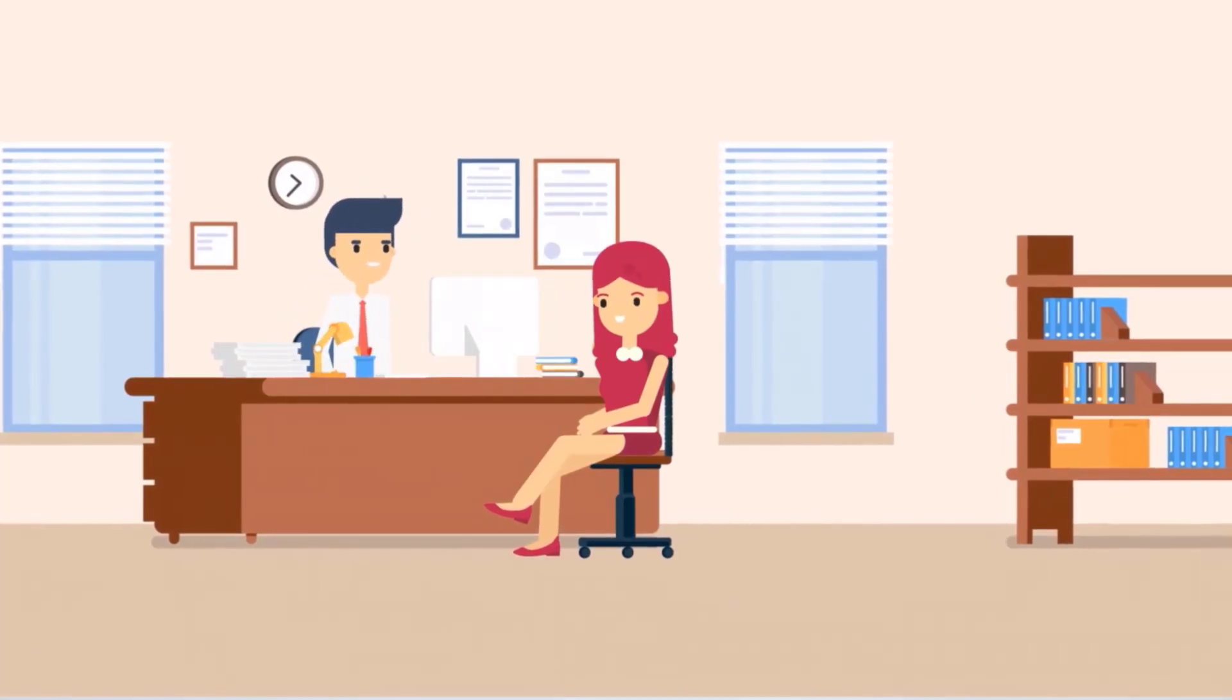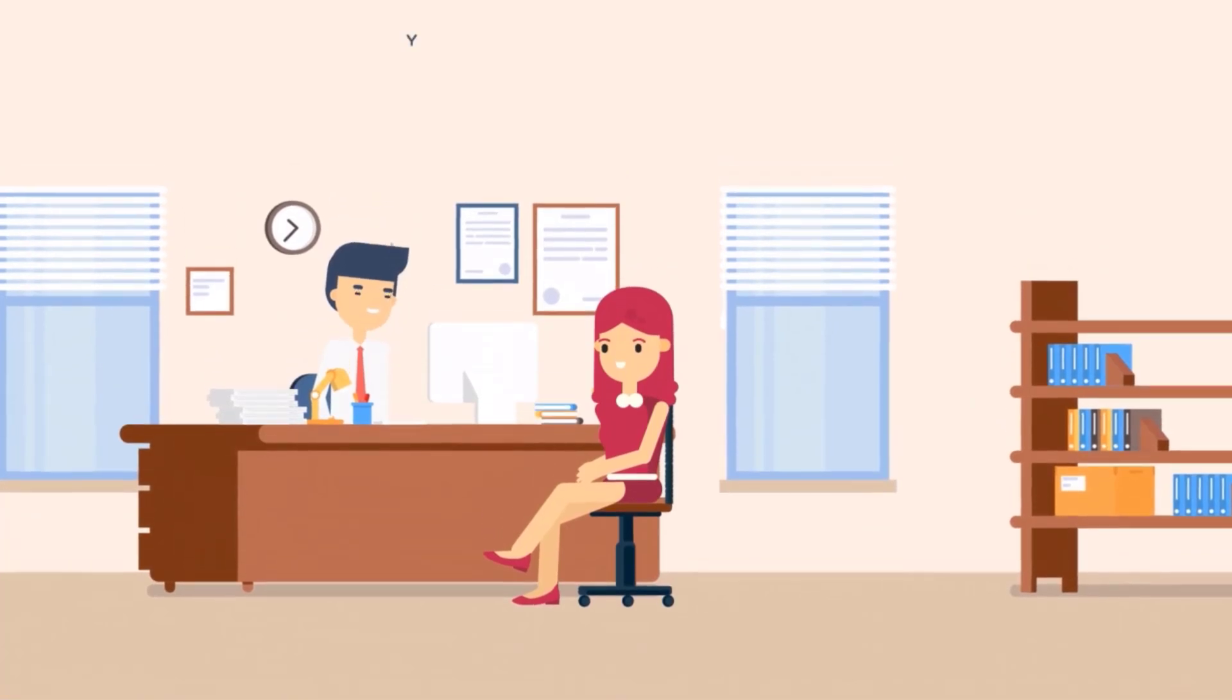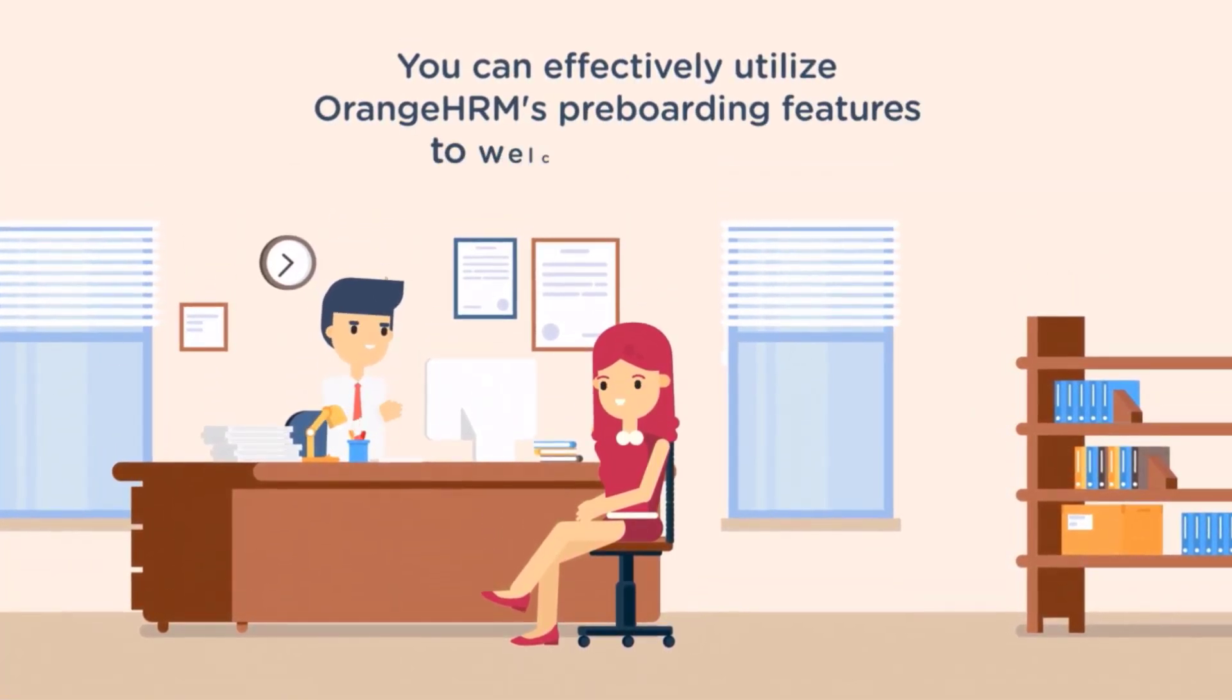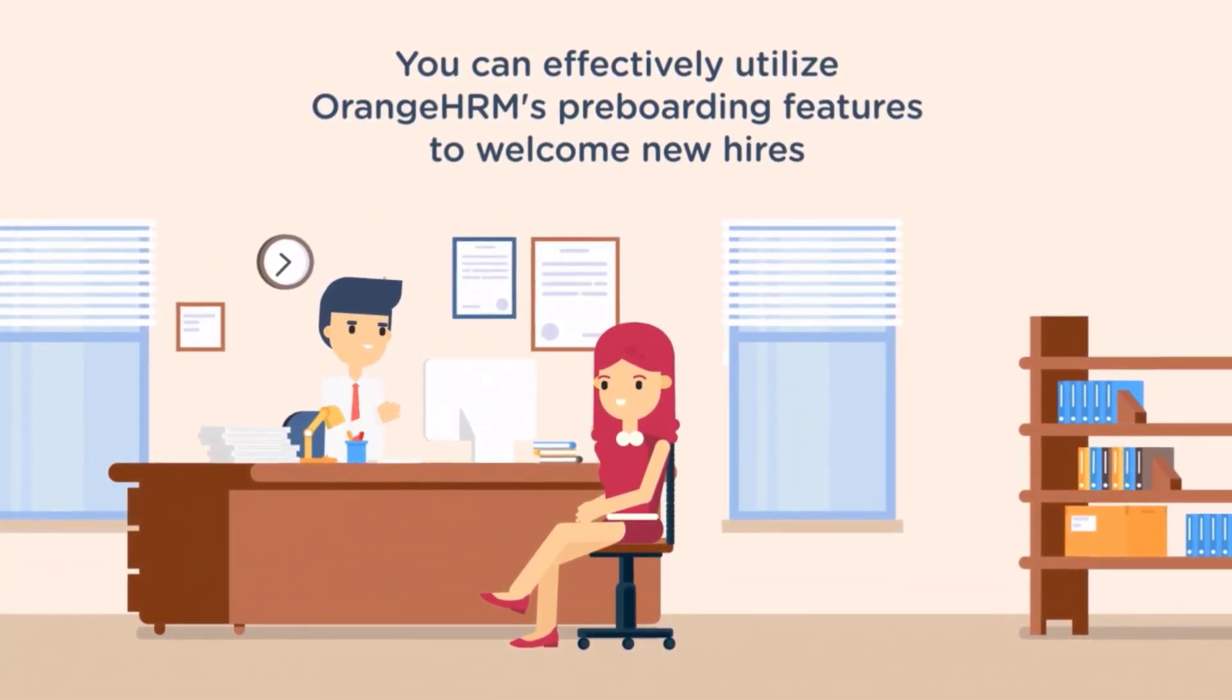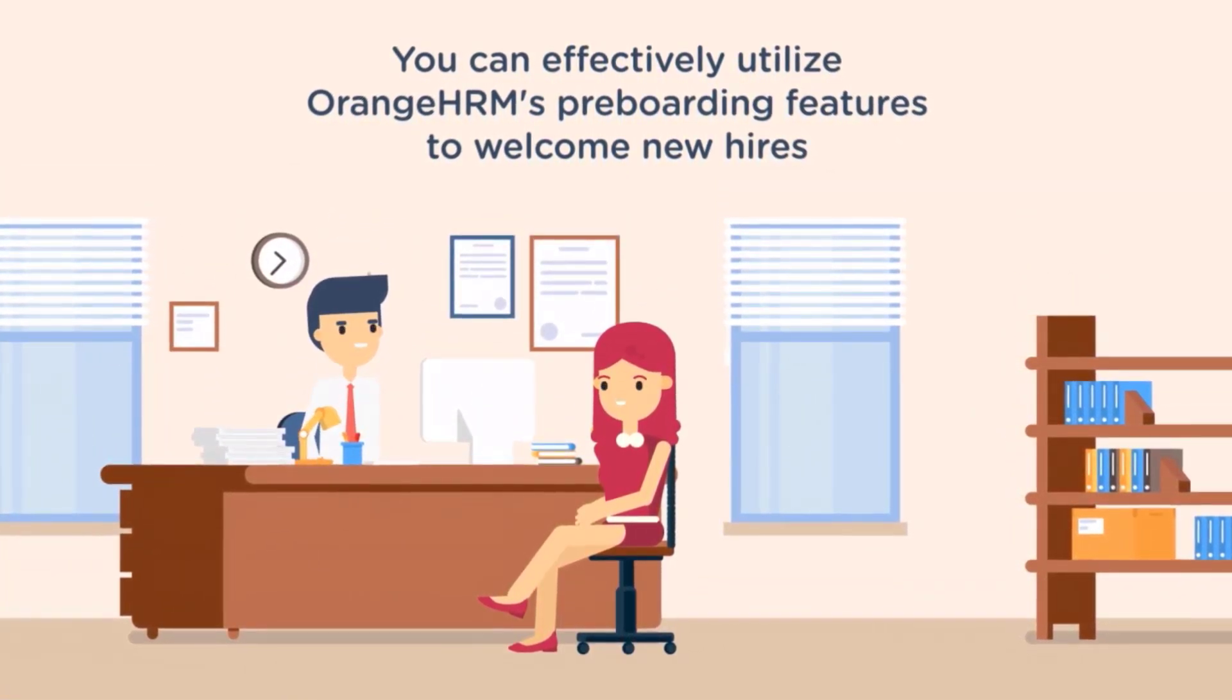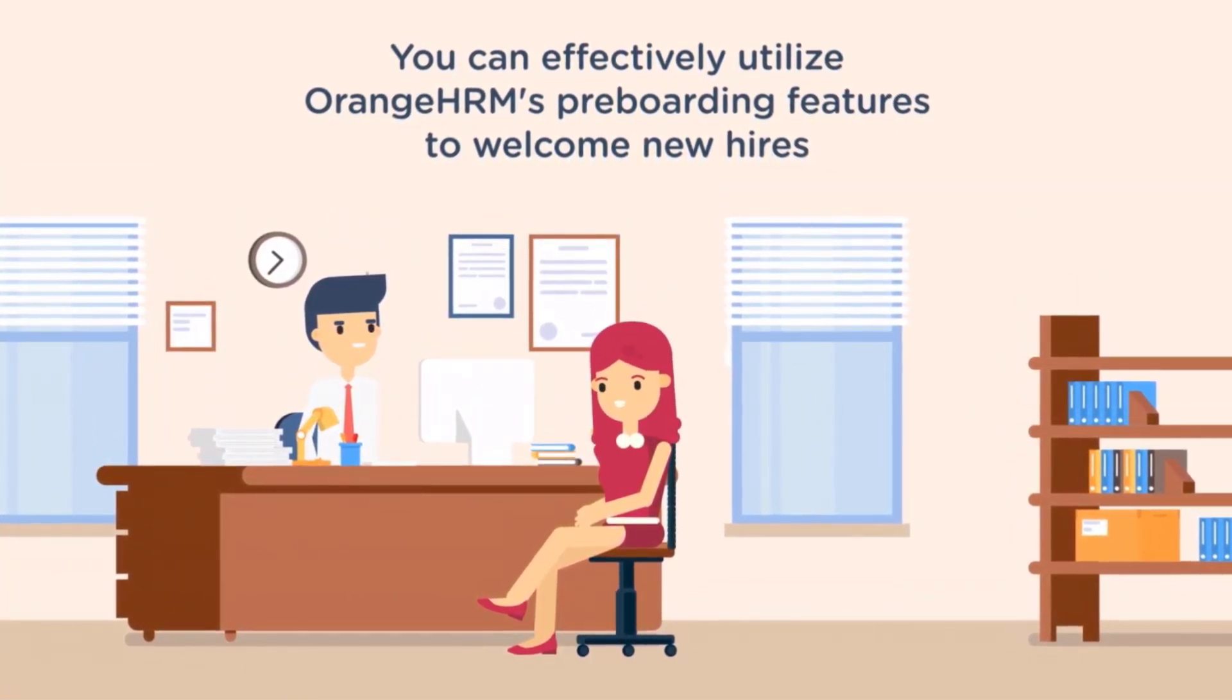By following these steps, you can effectively utilize OrangeHRM's pre-boarding features to welcome new hires and ensure a smooth onboarding process.